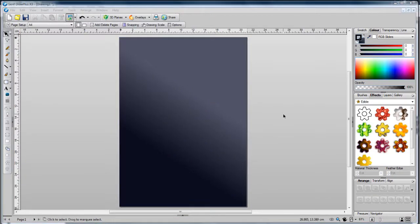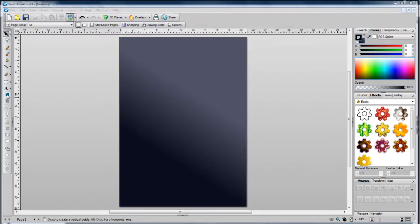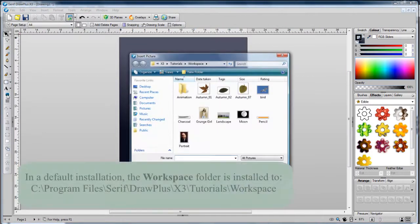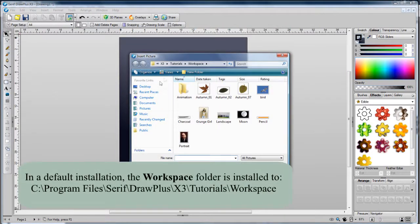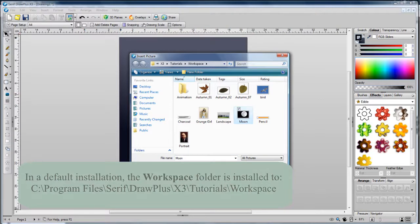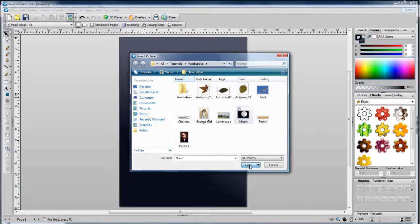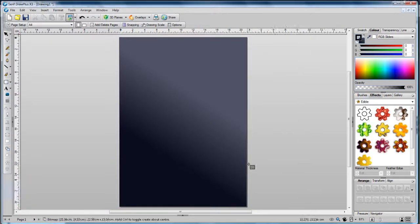With our background sky complete, let's add our moon. Click insert picture, then browse to your tutorials workspace folder, select the moon image, click open, and then click and drag to add it to your page.